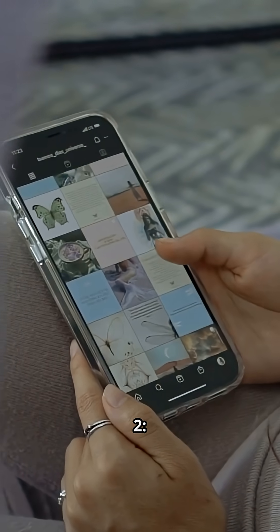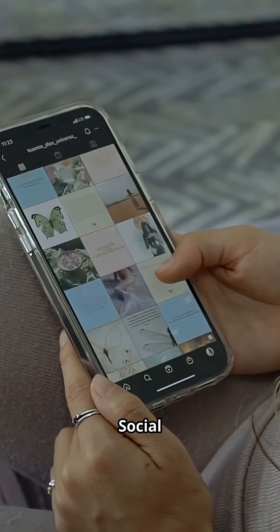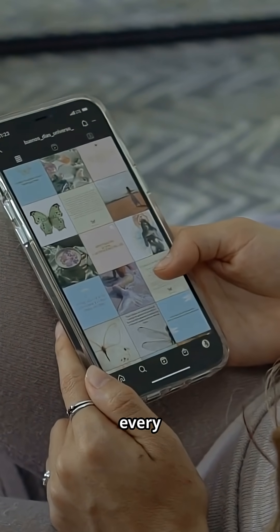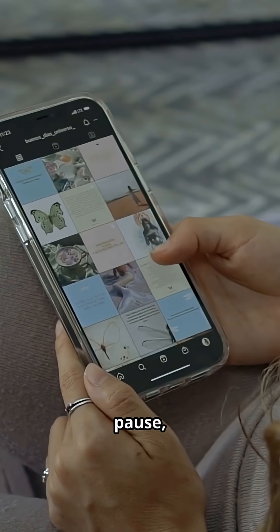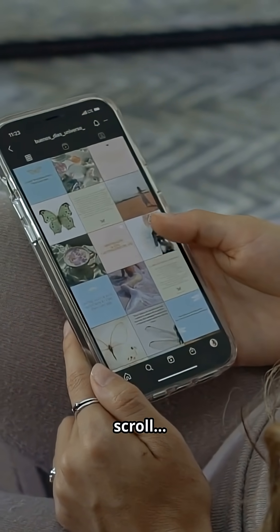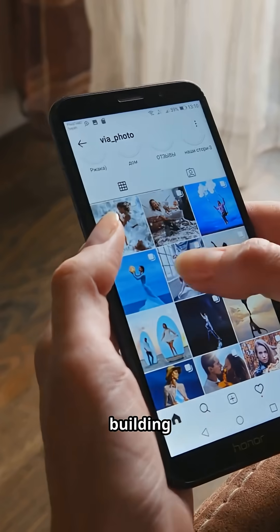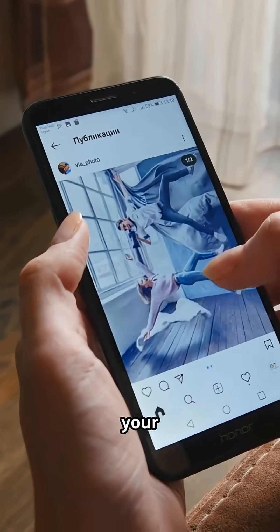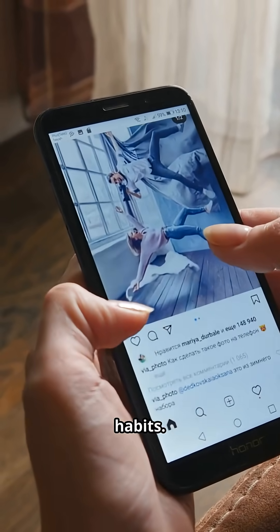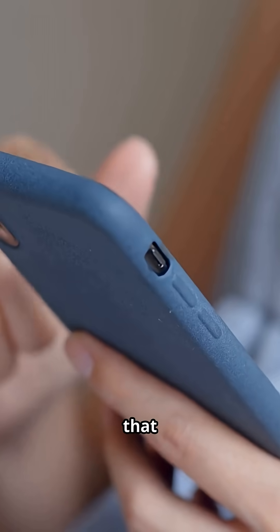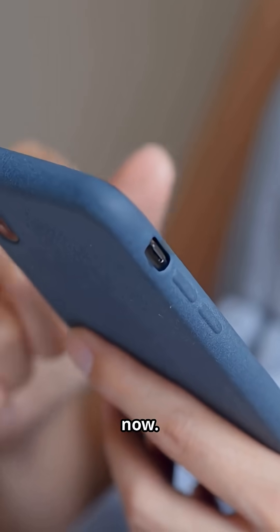Number two, social media apps log every like, pause, and scroll, building a profile of your weirdest habits, and yes, that includes right now.